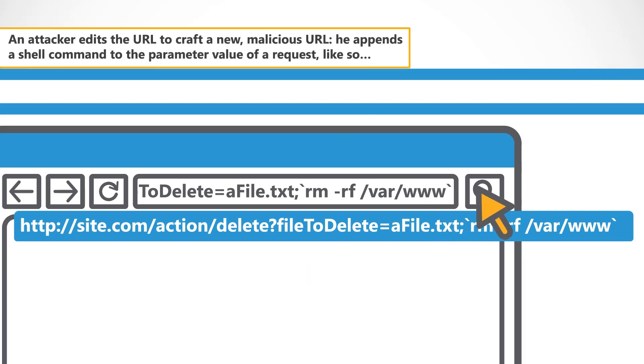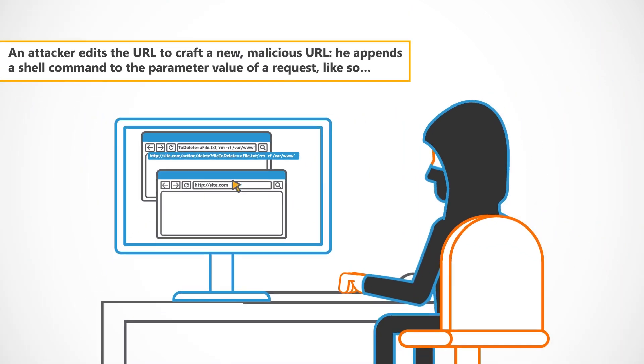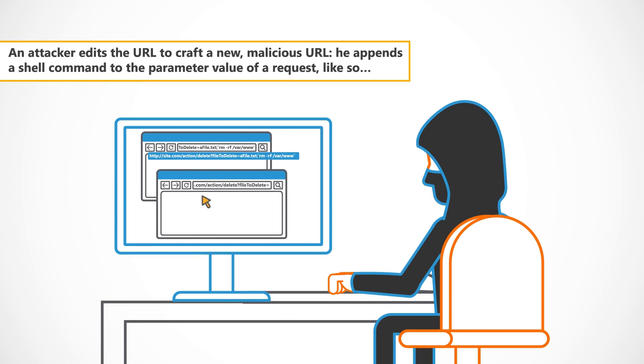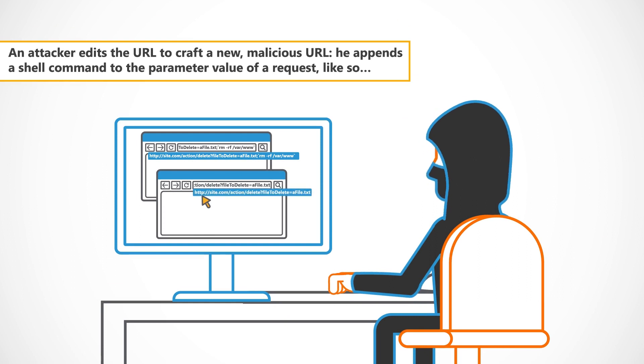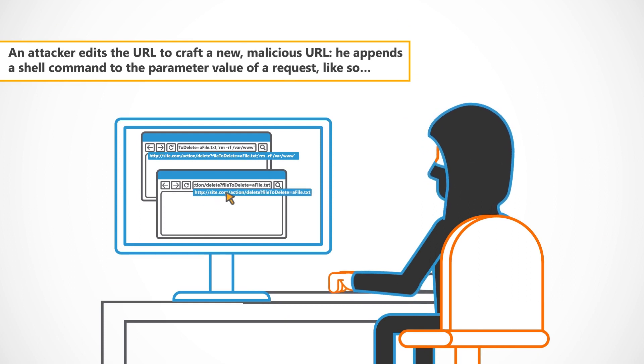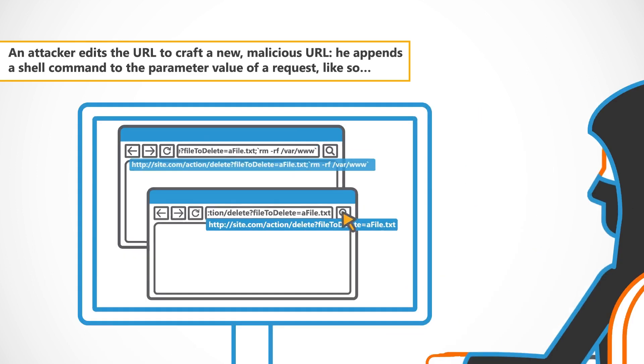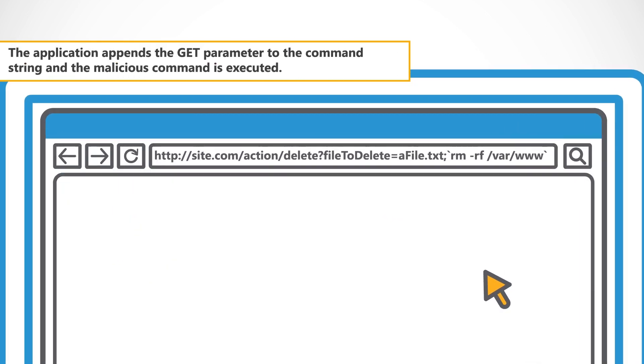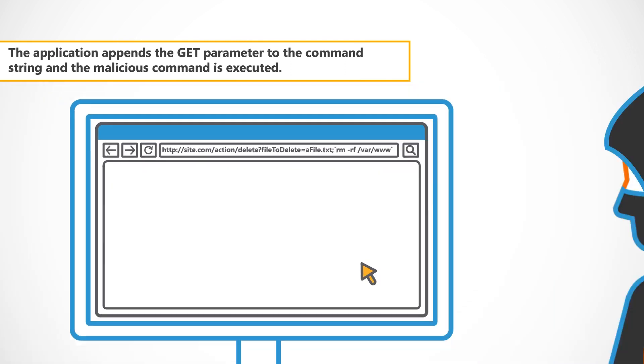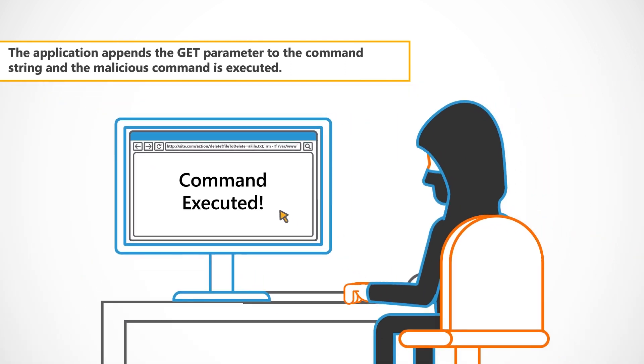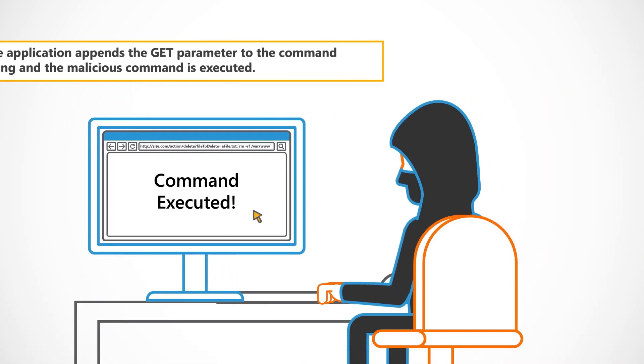An attacker edits the URL to craft a new malicious URL. He appends a shell command to the parameter value of a request, like so. The application appends the GET parameter to the command string and the malicious command is executed.